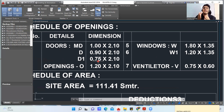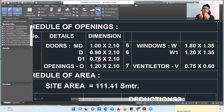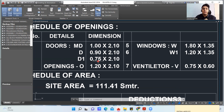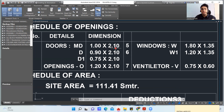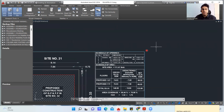MD is 1.0 meter wide, D is 0.90 meter, and D1 is 0.75 meter — that is the typical trend we follow when planning any building. The height remains the same for all: main door, bedroom door, and bathroom door are all 2.10 meters high, as you can see from the schedule: 2.10, 2.10, and 2.10.